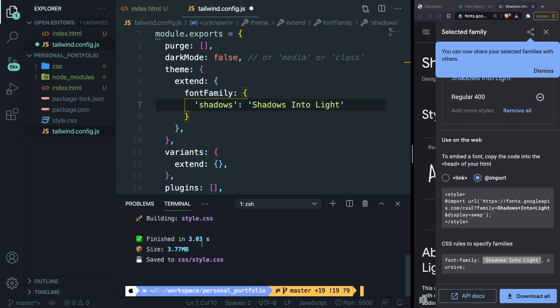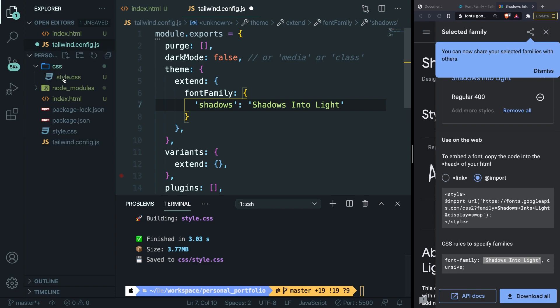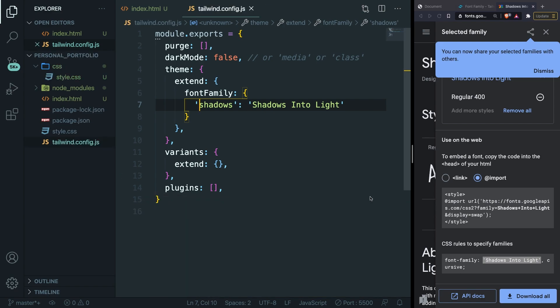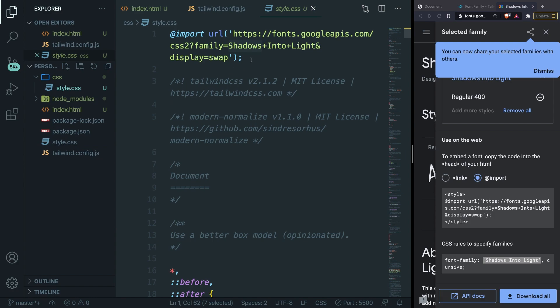It has been placed into css/style.css so let's open it. Let's actually close off our terminal because we don't need it. Let's open the style.css file inside our css folder. As you can see at the top, our import has been added here as well.